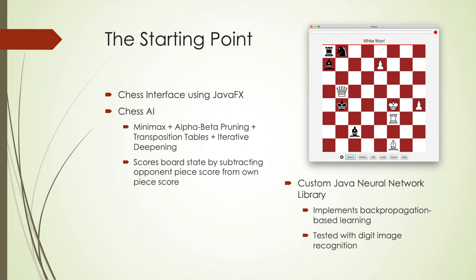My second project was a custom neural network library that I made in Java two summers ago. At that time, I applied it to digit image classification, where it achieved 90% accuracy, confirming that it was working as expected. The library allows for a custom structure and employs backpropagation for the learning process.